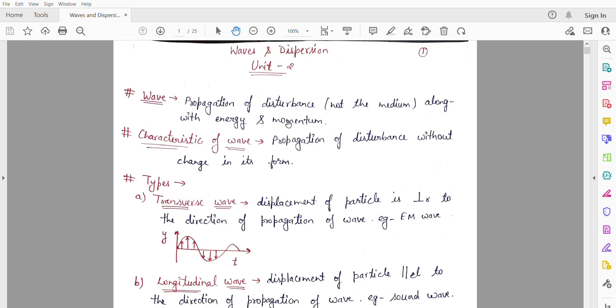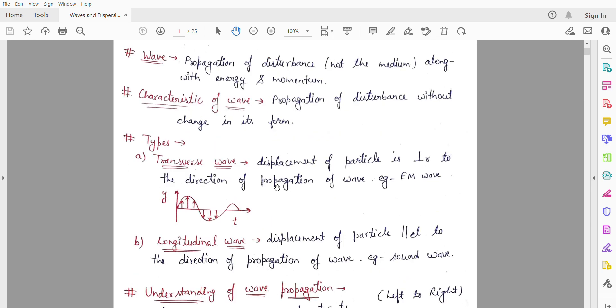Next are the types of waves. Waves are of two types: the first is transverse waves and the second is longitudinal waves.